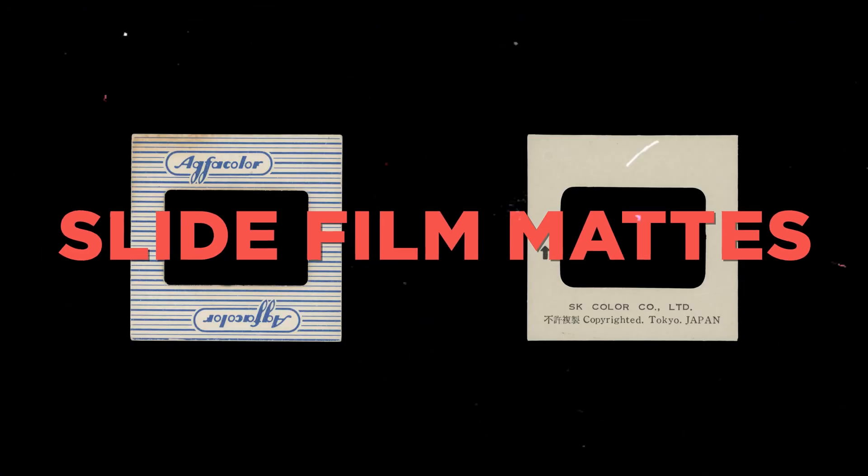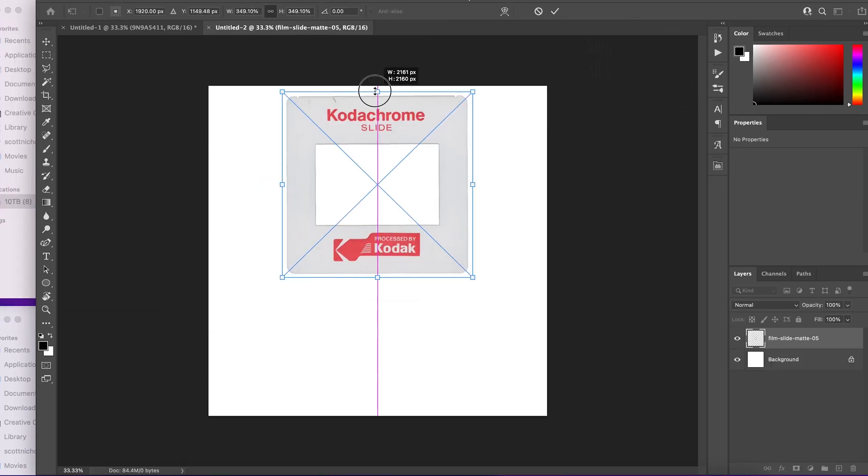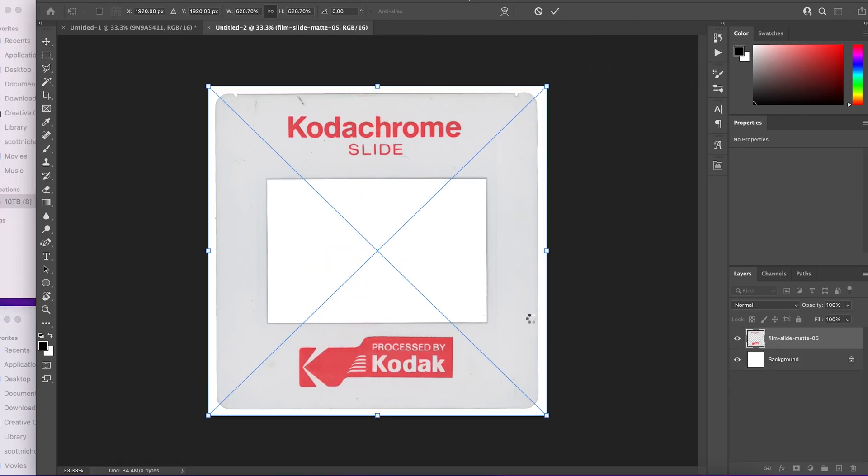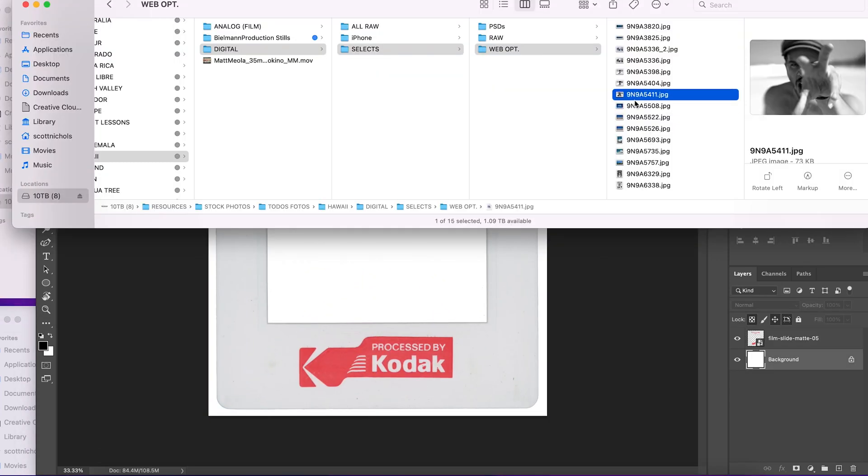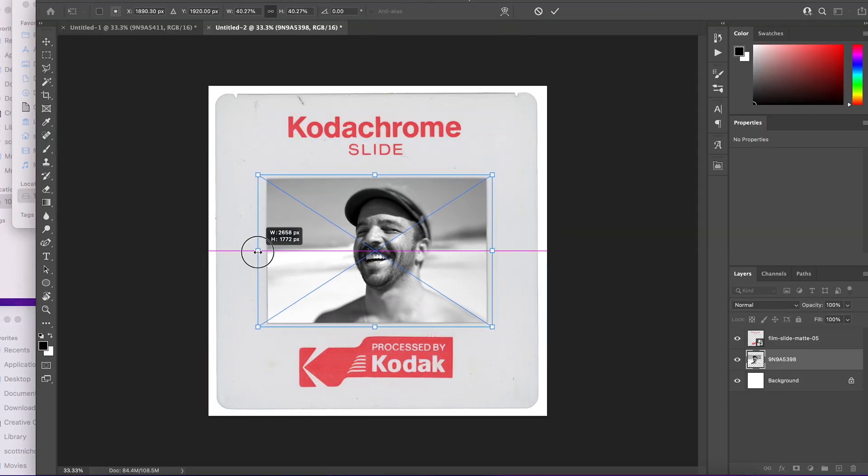These simple to use film slides PNG are the perfect artistic touch to add vintage film textures to your photo and video content.